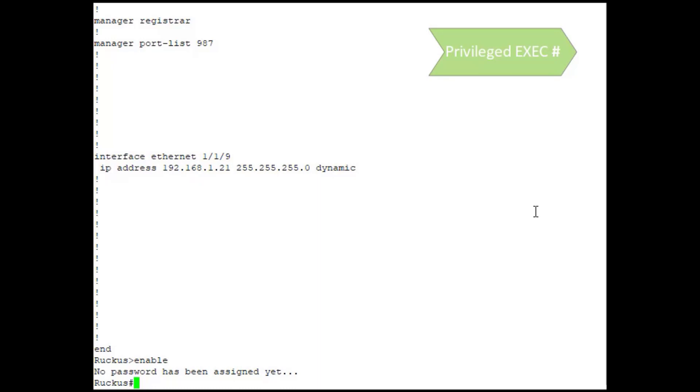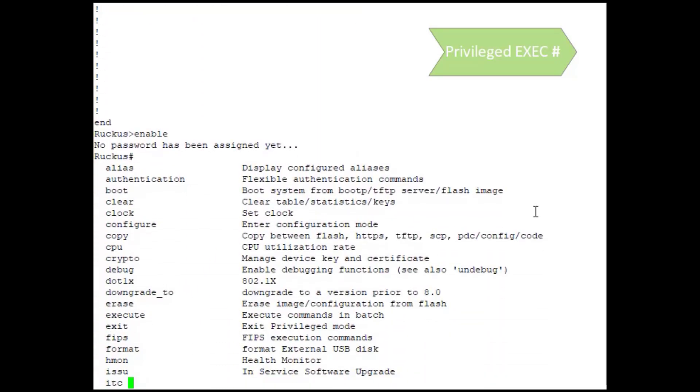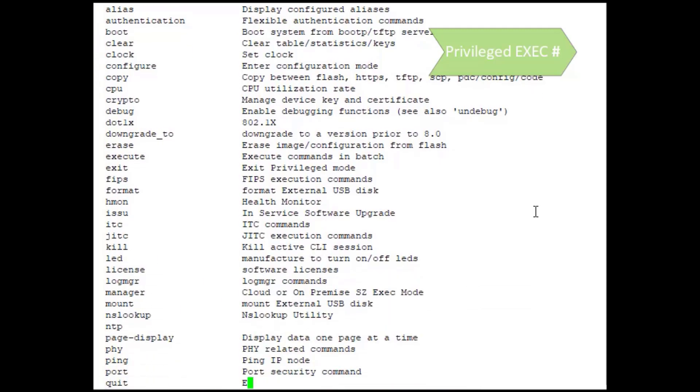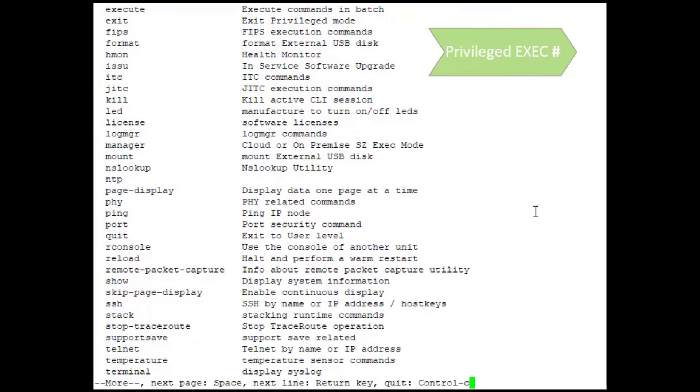From the privileged EXEC level, we have a lot more options that we can do, and we can actually make some changes to the switch. From this level we can do things like change the booted flash partition, so if we wanted to boot from a different flash partition we could do that here. We can execute a boot command to do that. We can reload the switch if we want. We can do a reload on the device and the switch will reload.